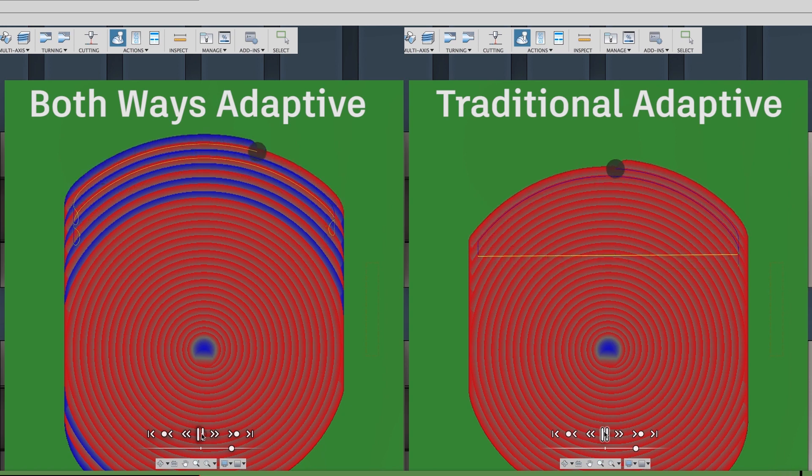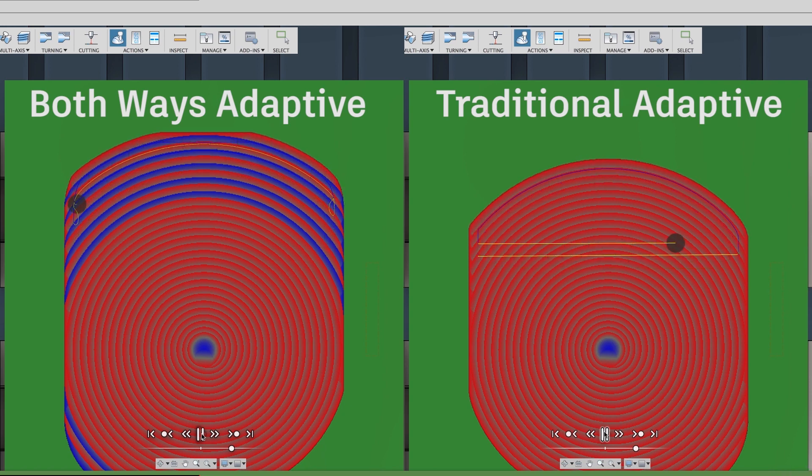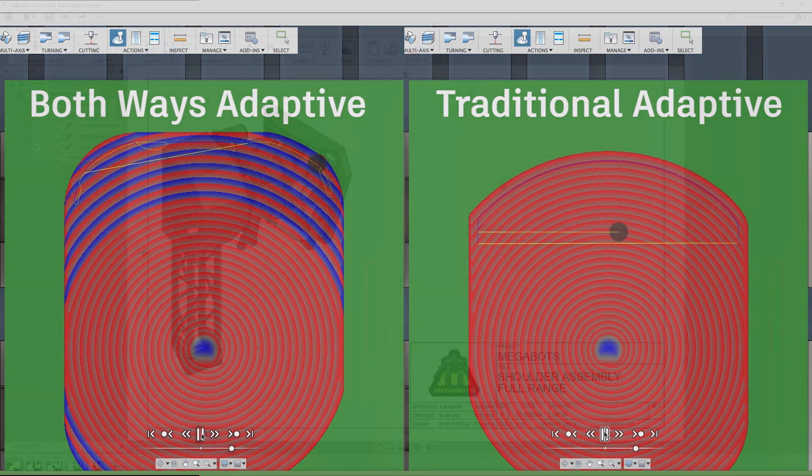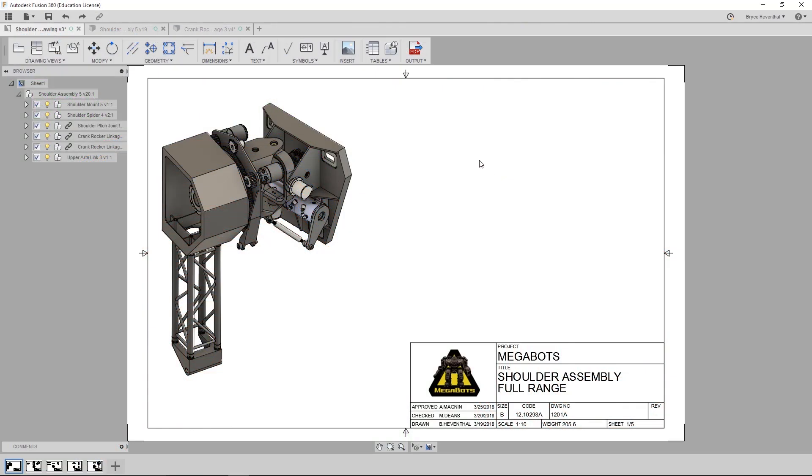Whoa, Marty, those enhancements look freaking awesome. I know I'll be testing out the both ways adaptive clearing, but now let's switch over to some of the enhancements to drawings.